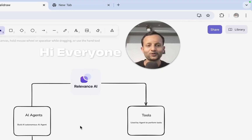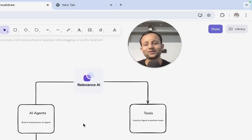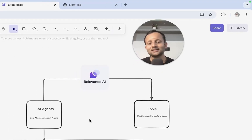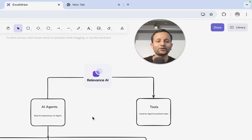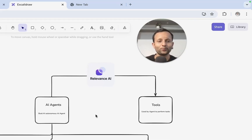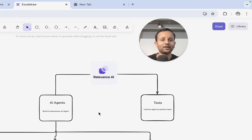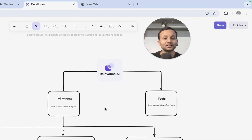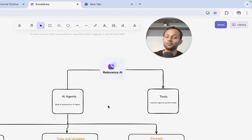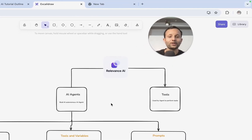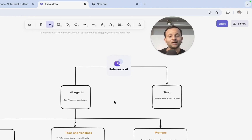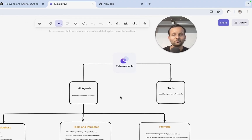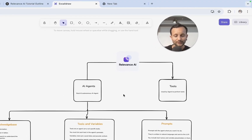Hi everyone, Gaurav this side. Welcome back again on this channel. As I said in my last video, we will be covering Relevance AI and N8N. This is going to be the second video of this complete series where we are going to learn how we can build AI agents using platforms like Relevance AI.